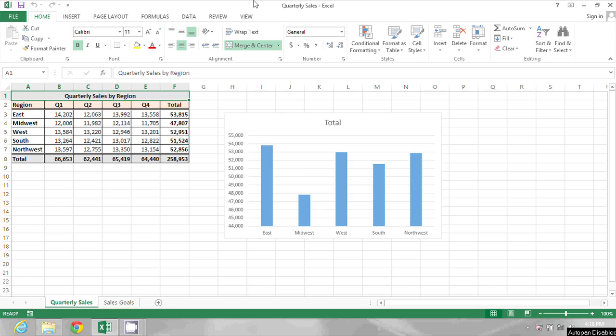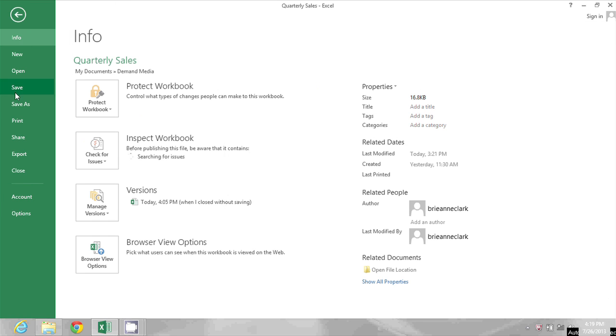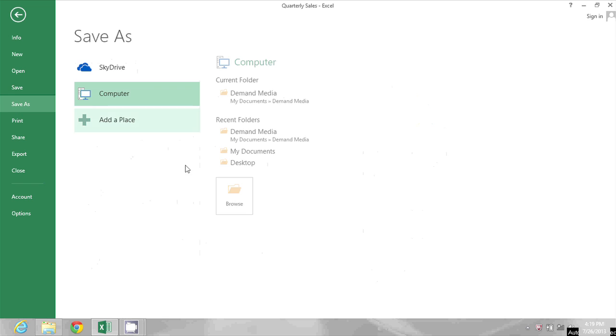In the document I have here I've made some changes but I don't want to overwrite the existing copy. So instead of just clicking save, I'm going to go to File, Save As. This is how I create a copy.